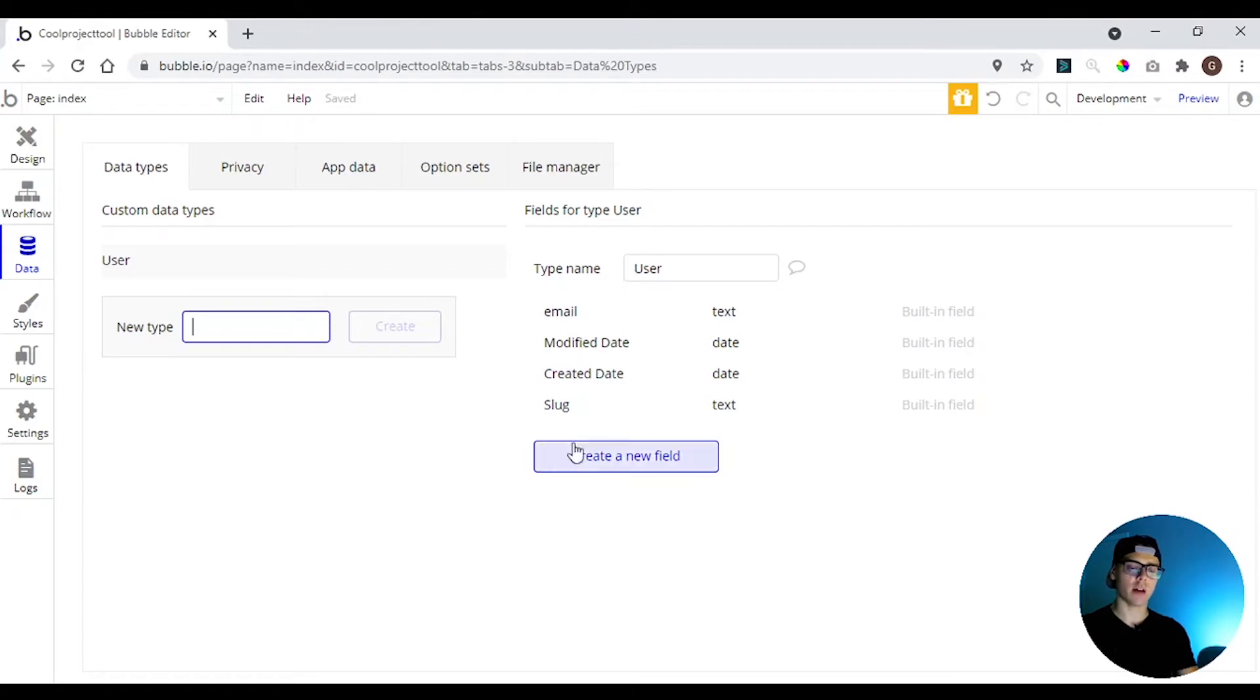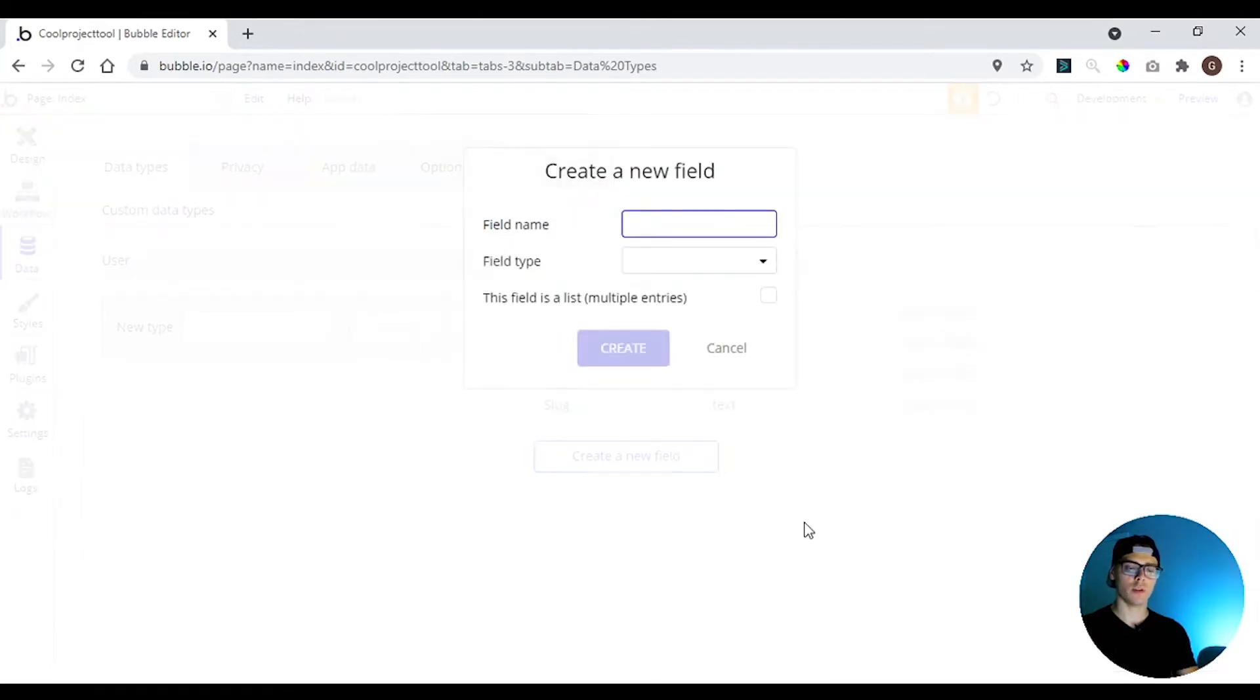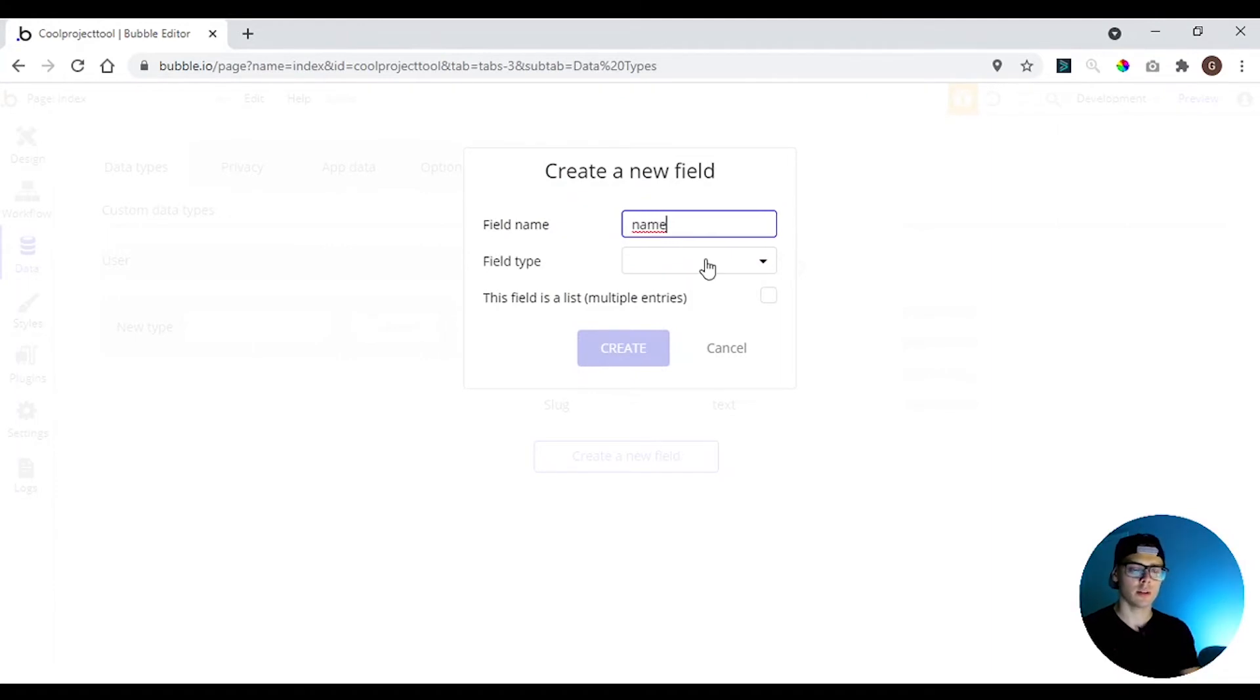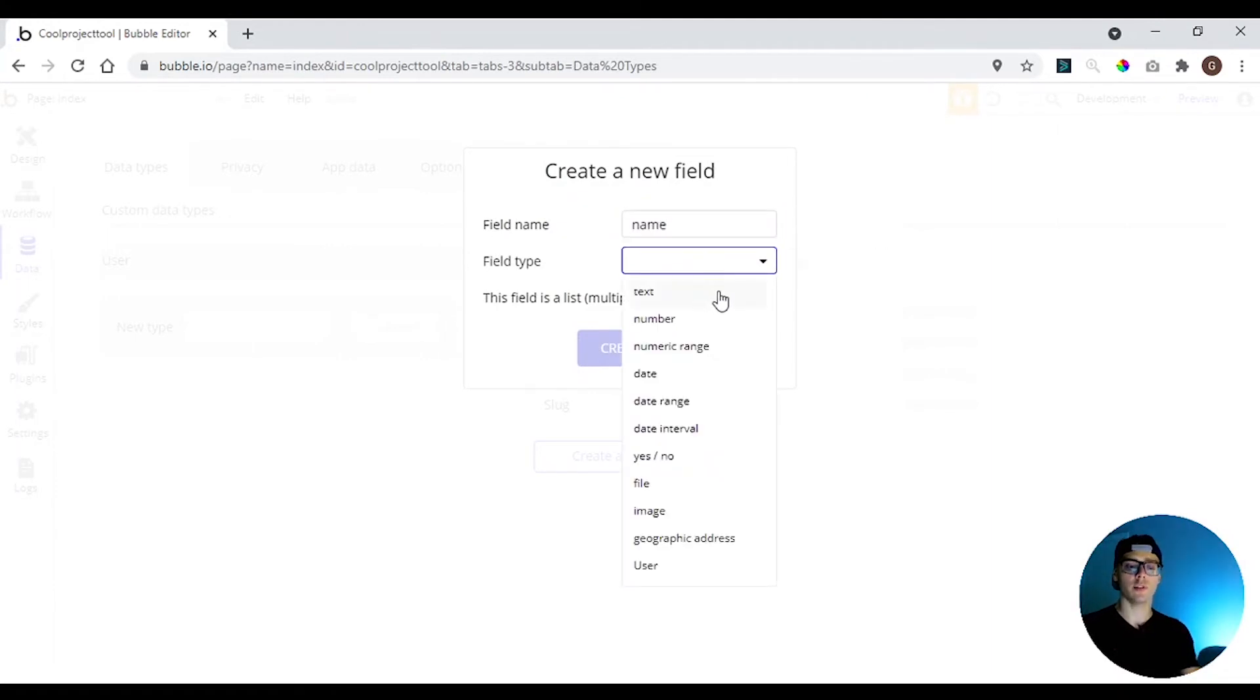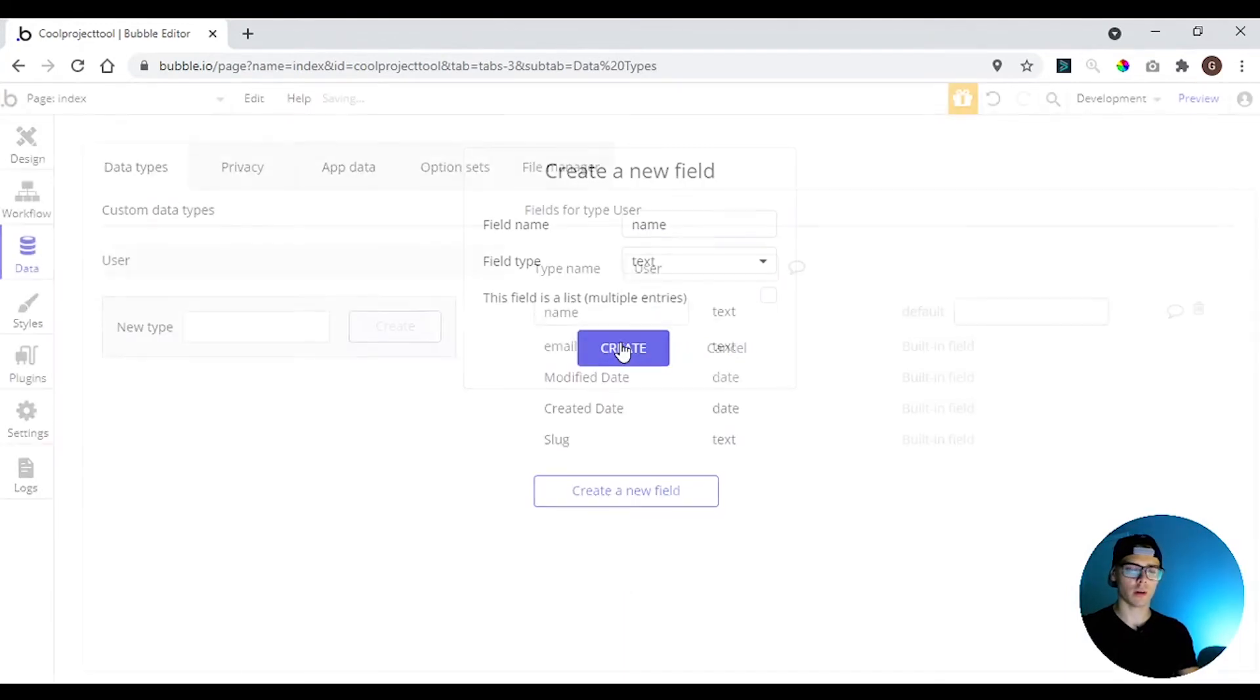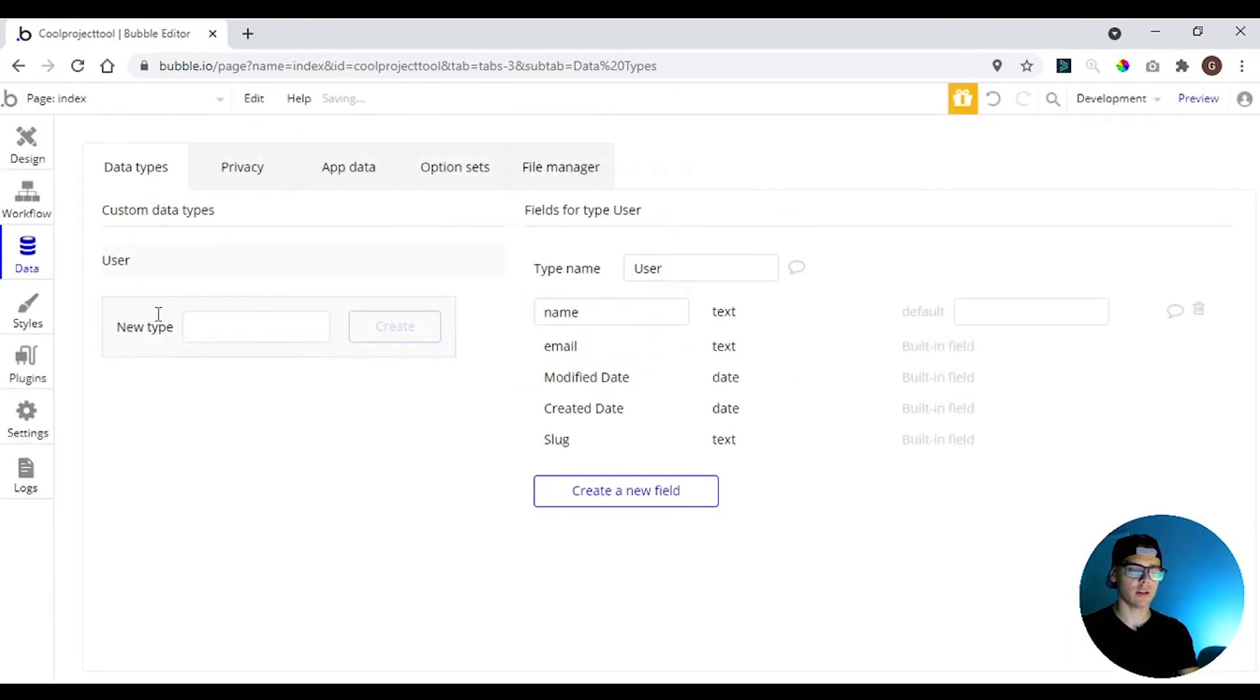So here we have the user where you're going to create a name field. The type of this field is going to be text. I'm going to hit create.